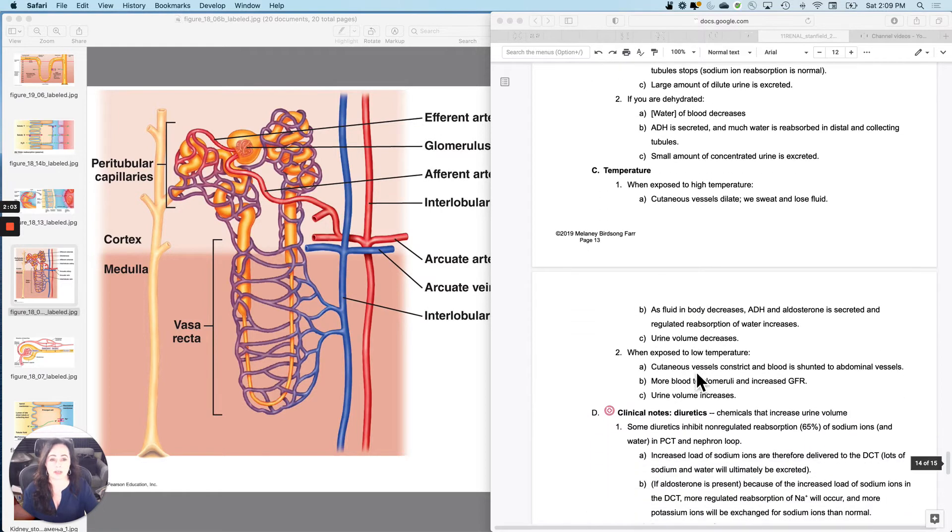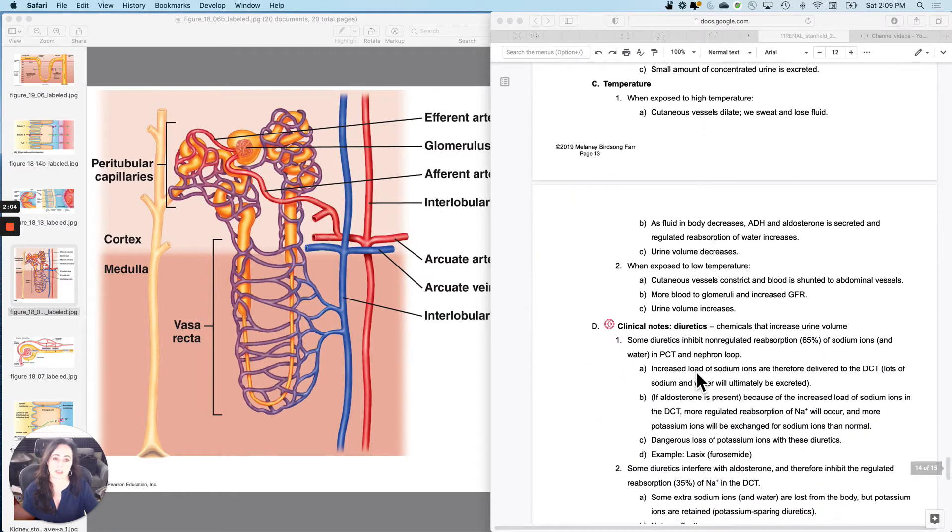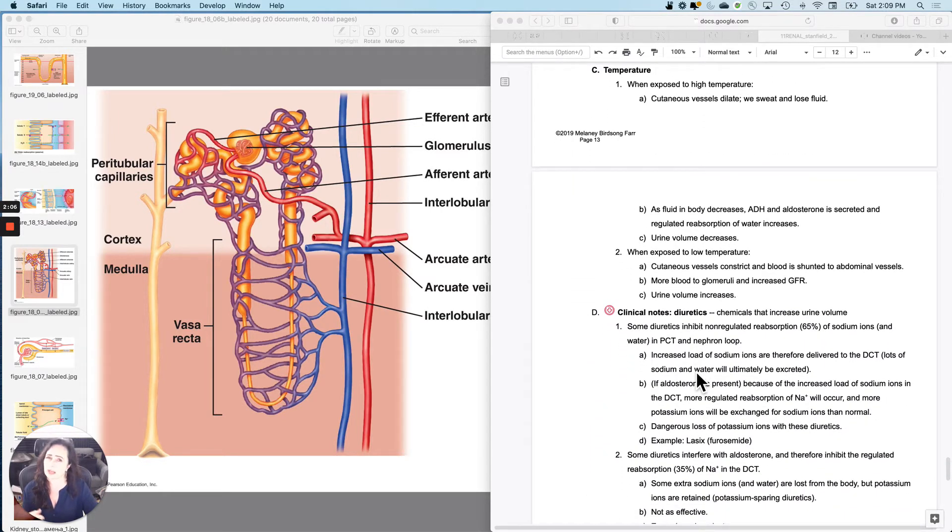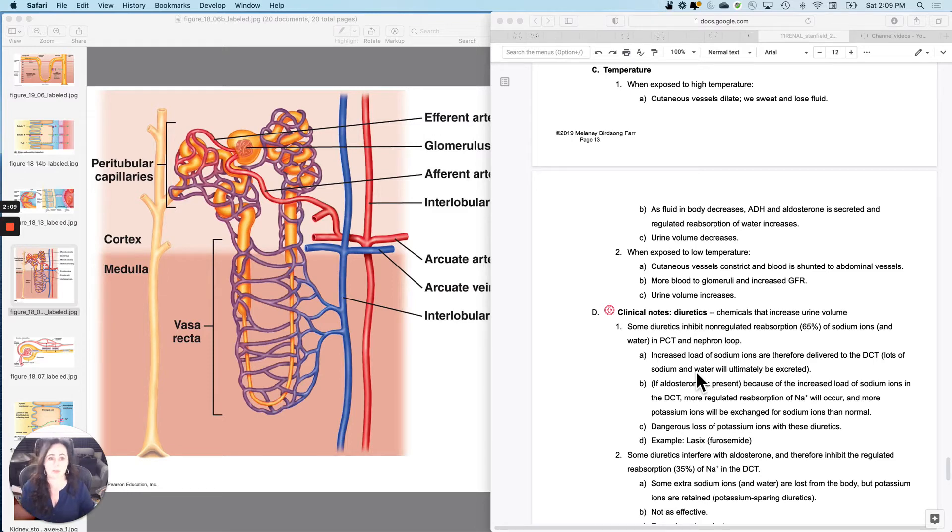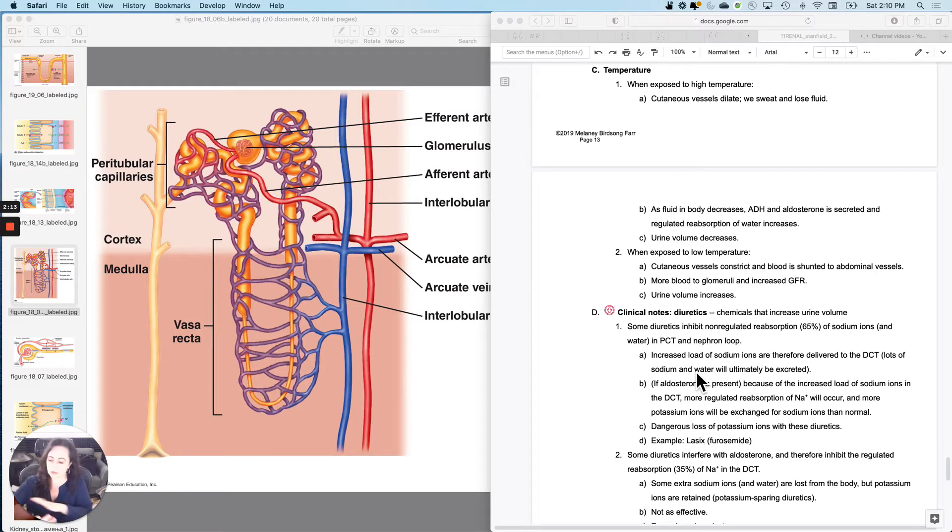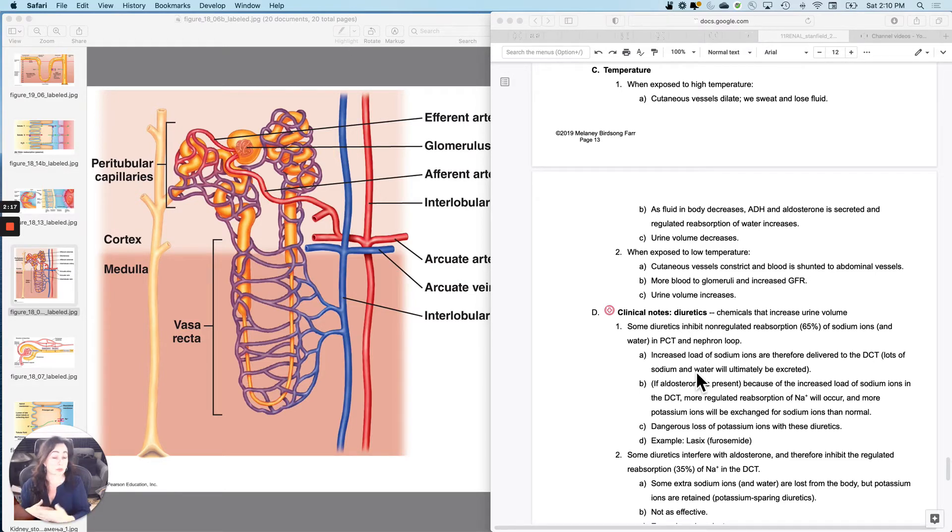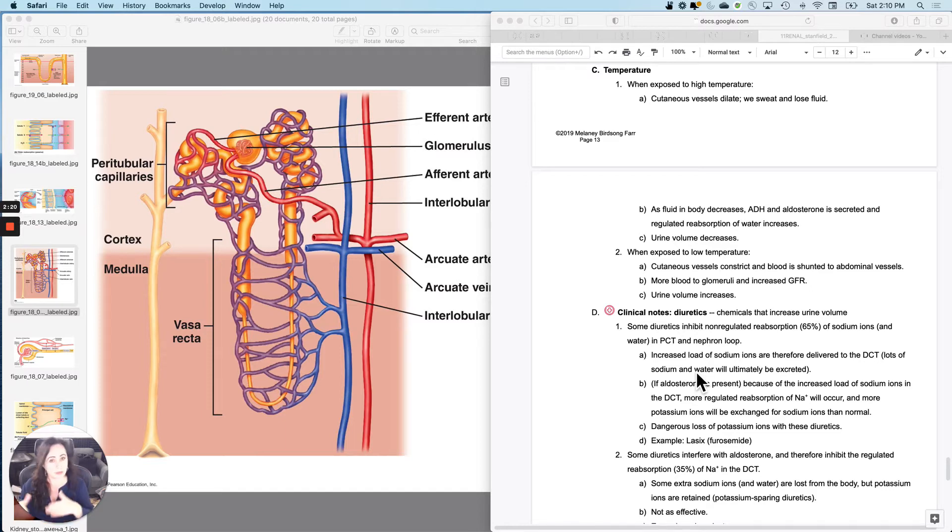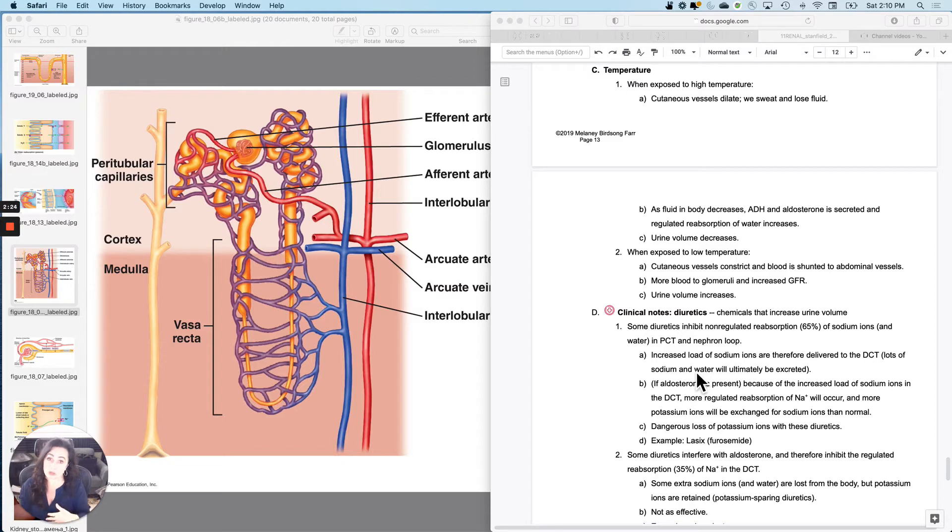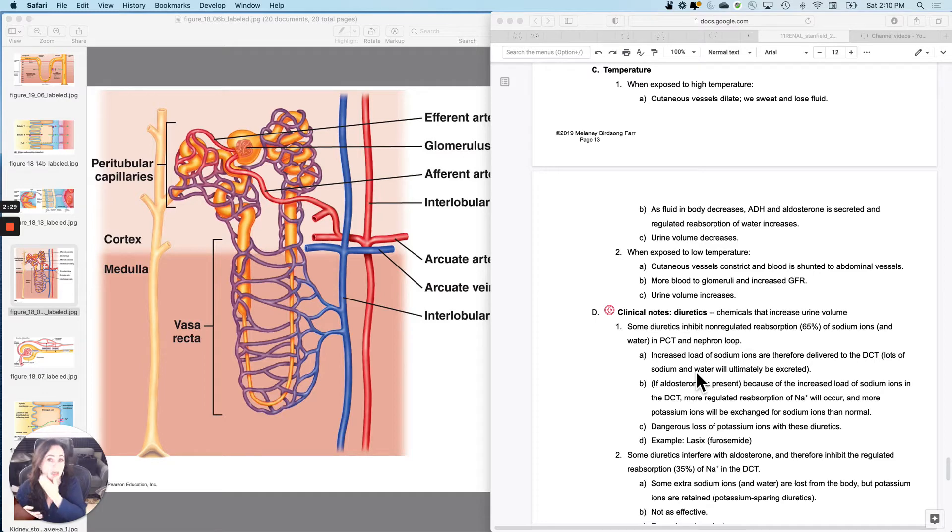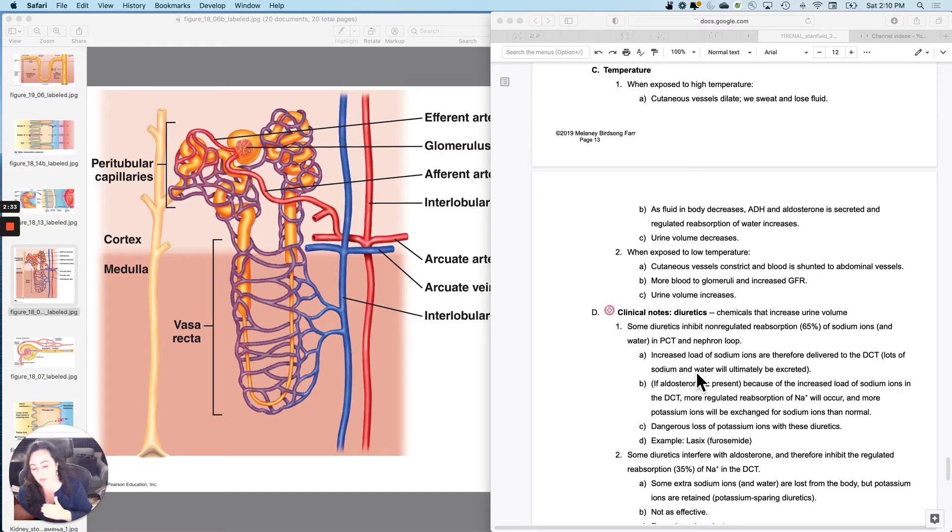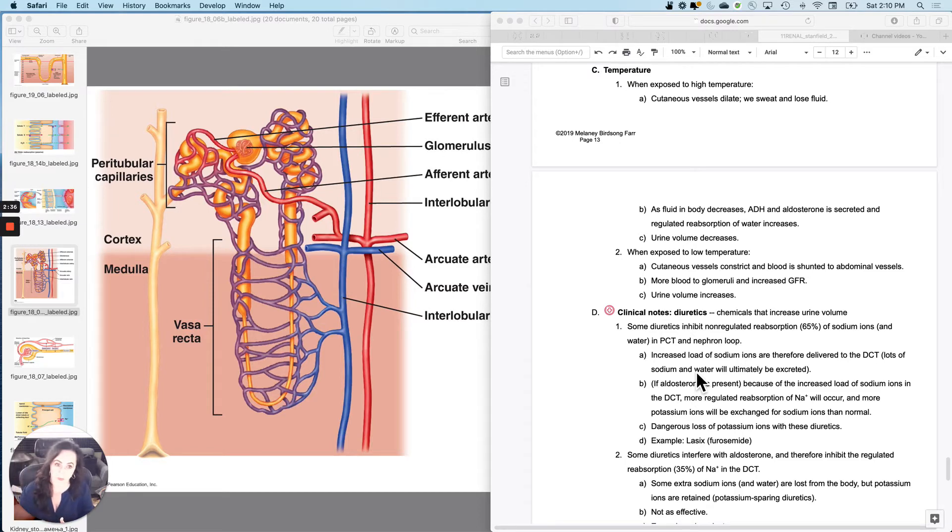And then there is the temperature relationship, which is basically if you sweat a lot, you don't pee a lot. When you're exposed to high temperatures, your cutaneous vessels dilate and it activates the sweat response and you lose both fluid and ions. As the fluid in the body decreases, the water concentration in your blood decreases, and then you will secrete ADH and also aldosterone because you're going to lose sodium as well. Then regulated reabsorption of both sodium and water will increase, so your urine volume will decrease.